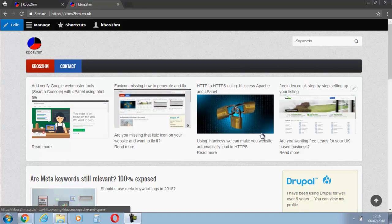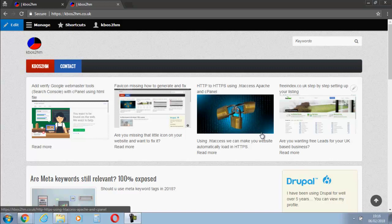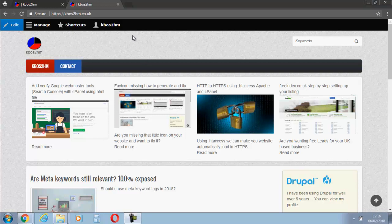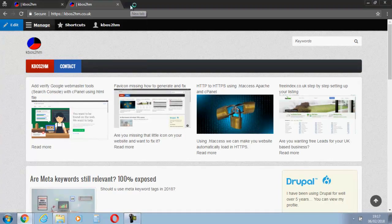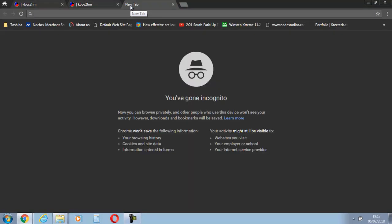Hello, this is Kevin from kbos2hm.co.uk. Today I'm going to show you how to install a sitemap for Drupal 8. There's a few different modules out there to get a sitemap on Drupal, but I'm going to use XML sitemap which I find pretty useful and it's pretty easy to install, so let's get started.